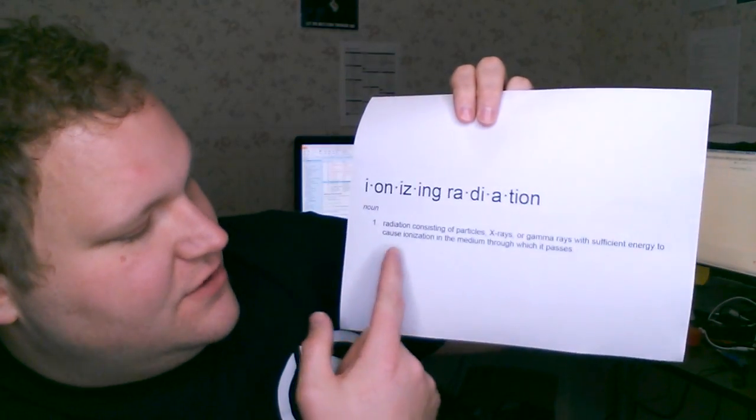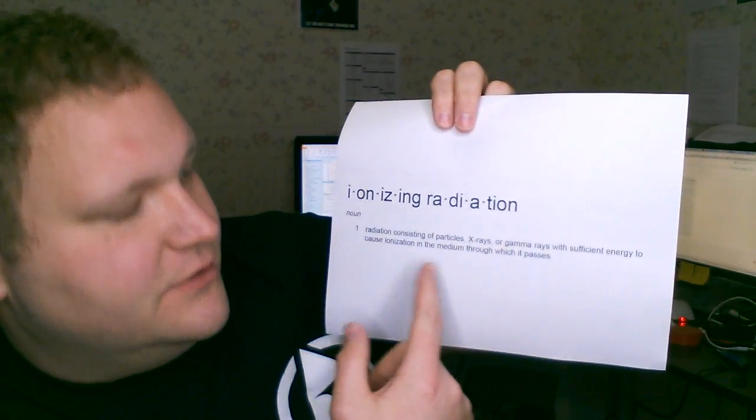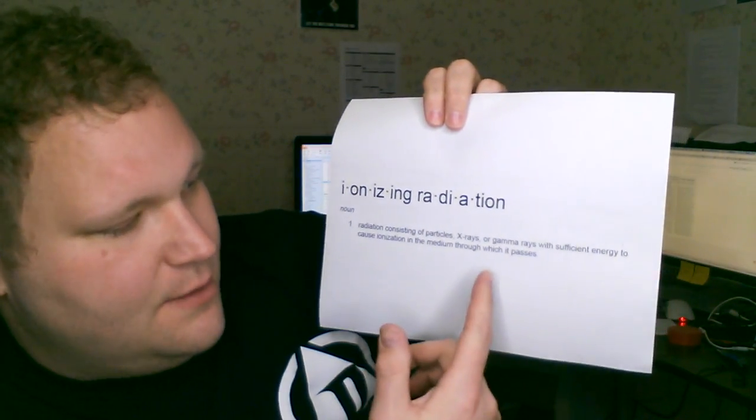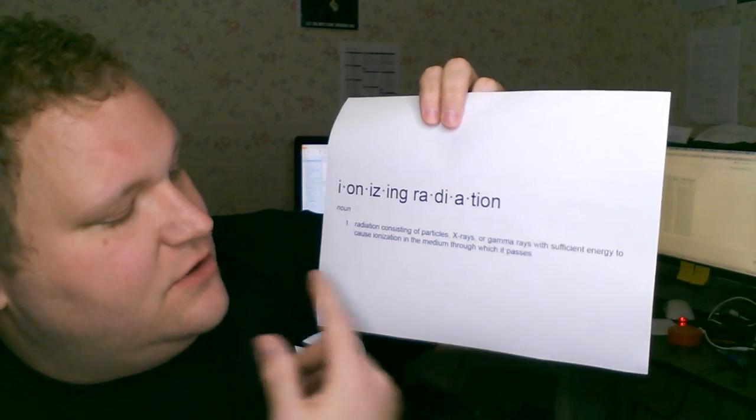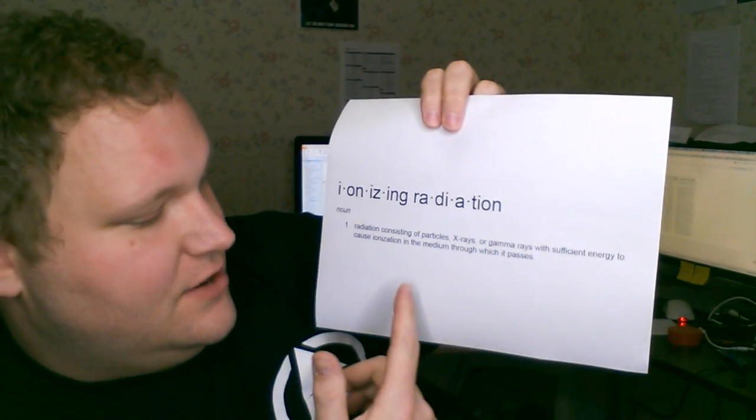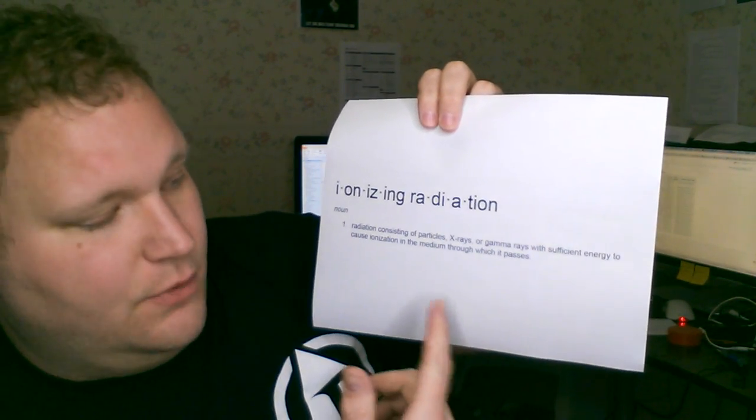And it's just radiation consisting of particles, x-rays or gamma rays, with sufficient energy to cause ionization in the medium through which it passes. Meaning, if you have radioactive material and it's emitting these high-energy particles, it's going to ionize the air, the material, the water, whatever. It's going to tear it apart. And in the body, that means tissue damage.